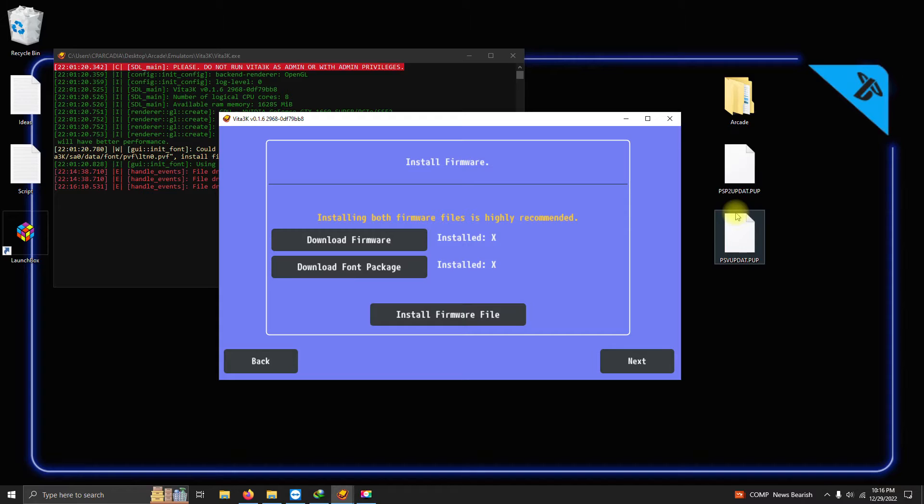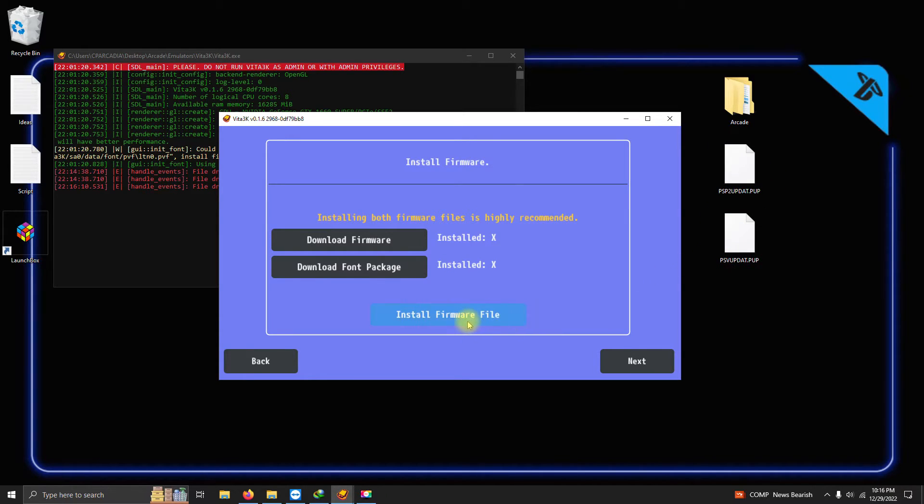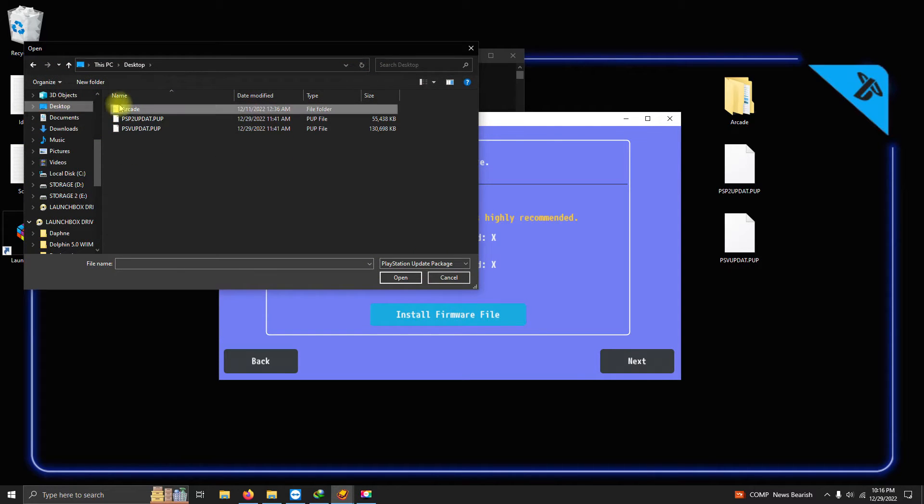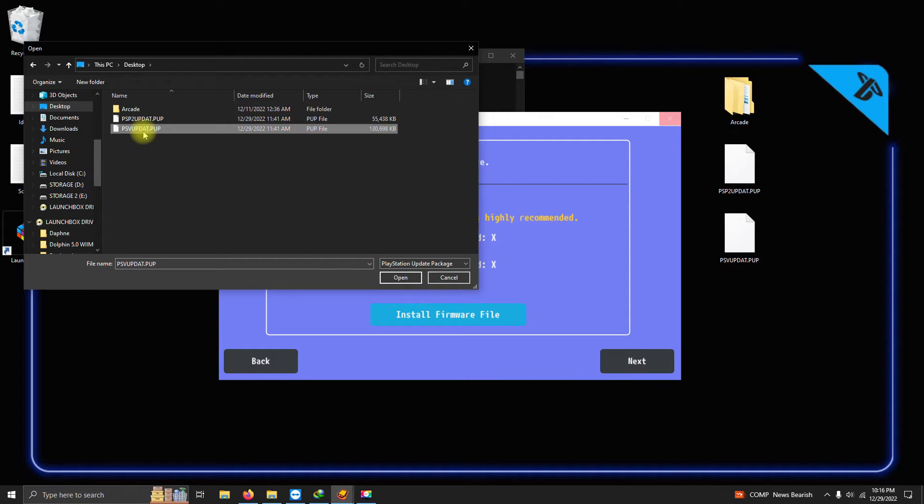Alright, I've downloaded both files and I've placed them here on my desktop. Now we're gonna click here on install firmware file. You're gonna direct it to where your files are, and then you're gonna click on each update one at a time.